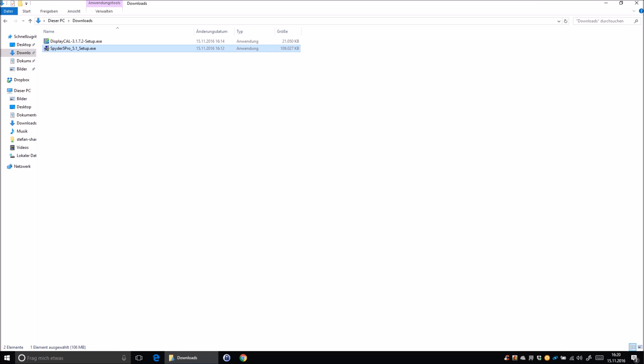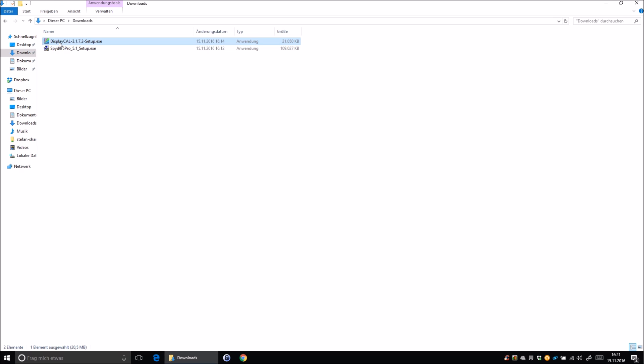Before you continue you can prepare two things, one is the Spyder 5 software, you can choose whatever software you want, you can either download it or just put the CD into your drive, I downloaded it because I don't have a CD drive anymore on my computer and that's it. You need it because the DisplayCal software needs to extract the driver for your Spyder device and the DisplayCal software itself, you find the pages over Google.